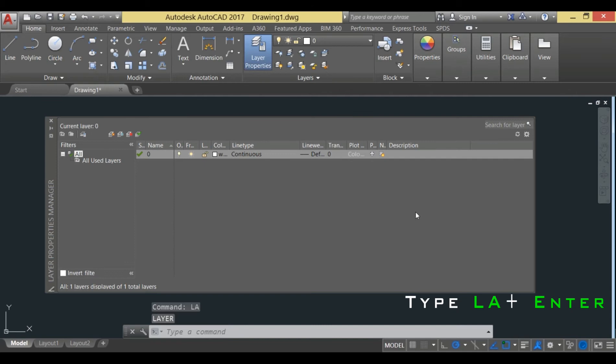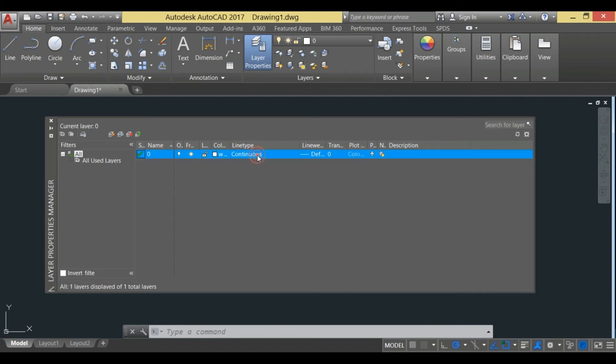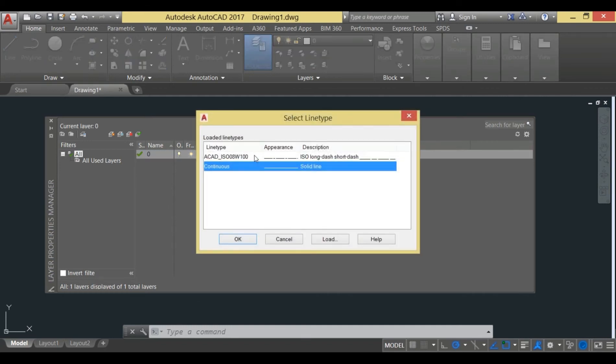On the screen you are seeing that the line type is currently selected as continuous. We need to change this line type from continuous to centerline in order to get the centerline in AutoCAD. There are different lines provided.